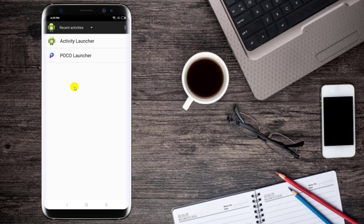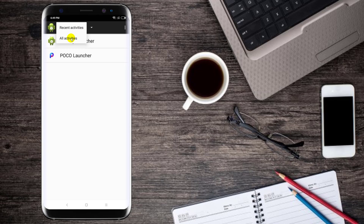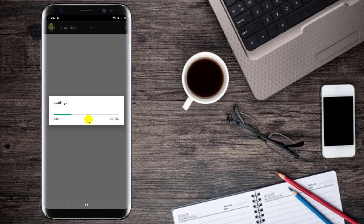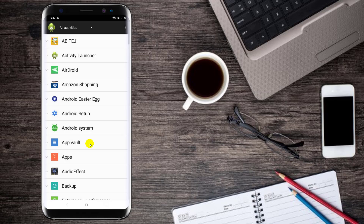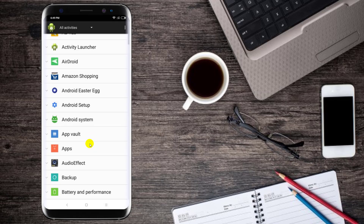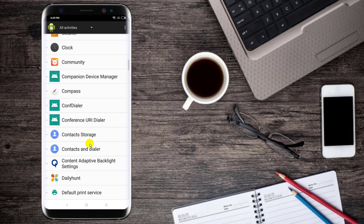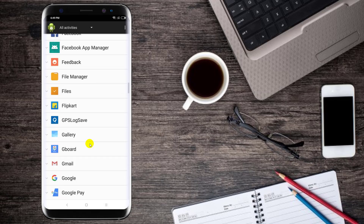If you download the app and install the app, you can open the app and select all activities. If you have all activities, you can select settings.